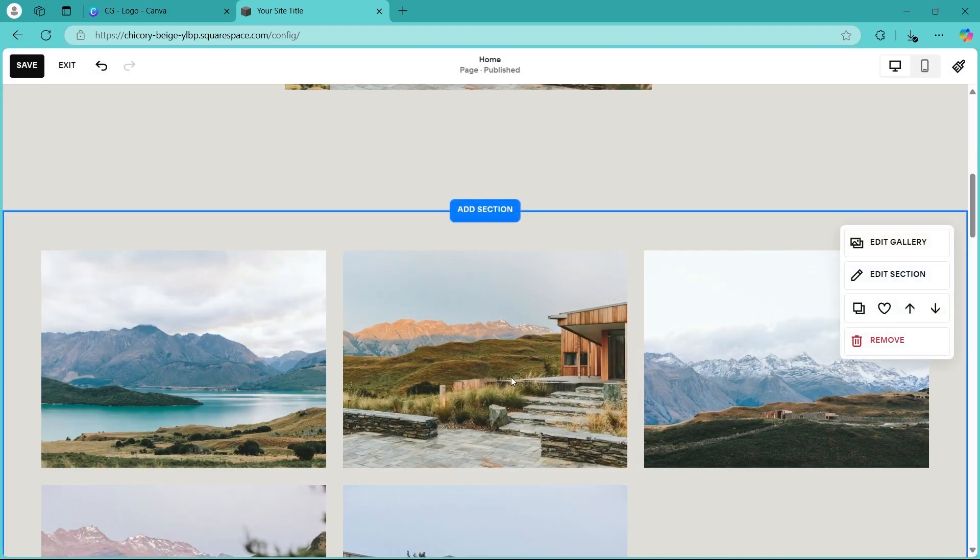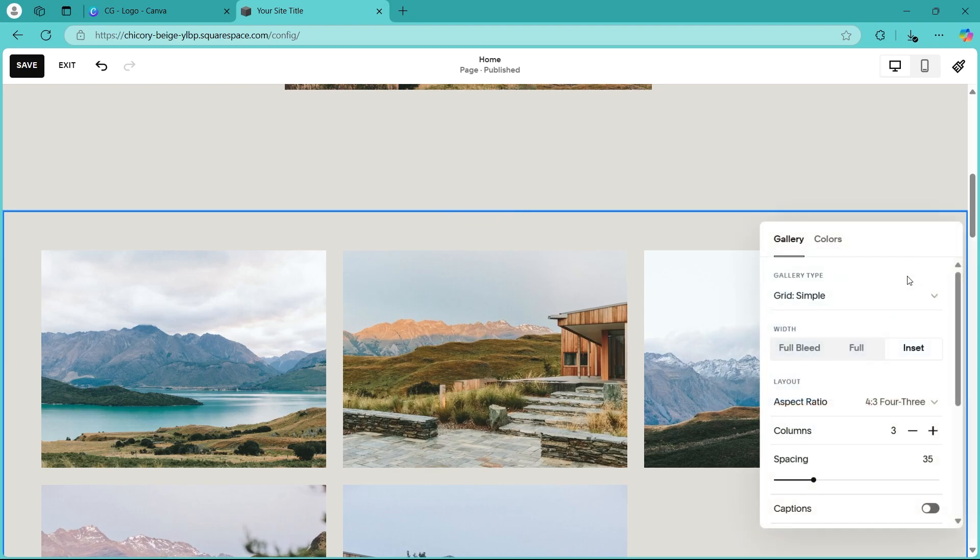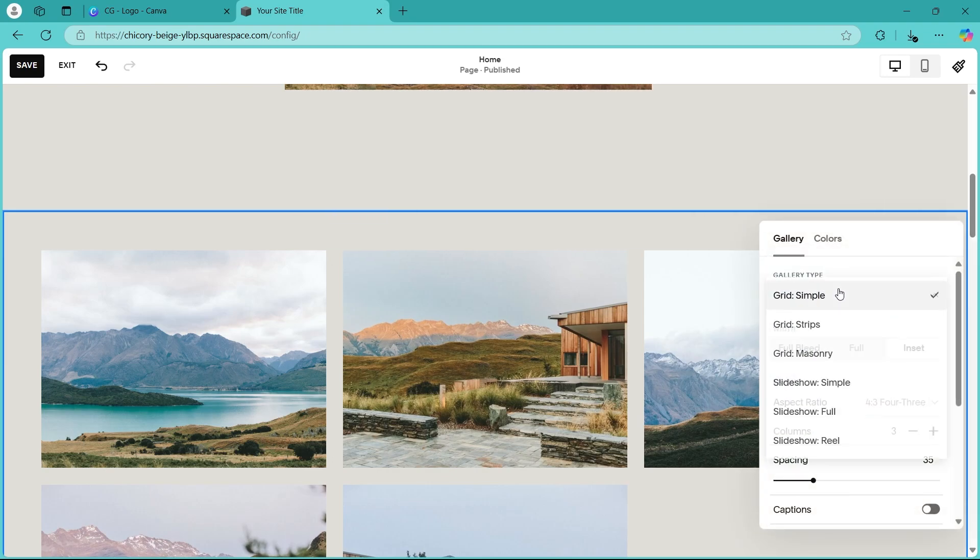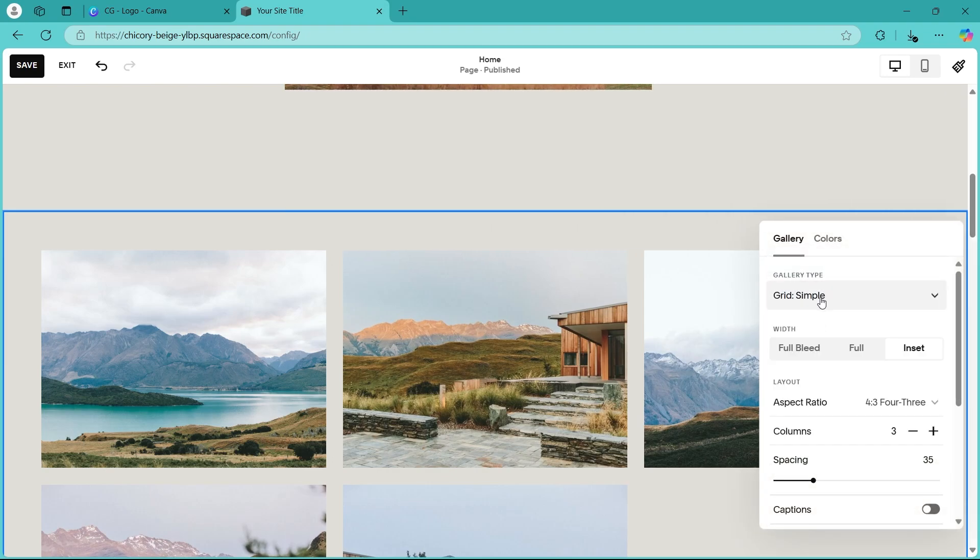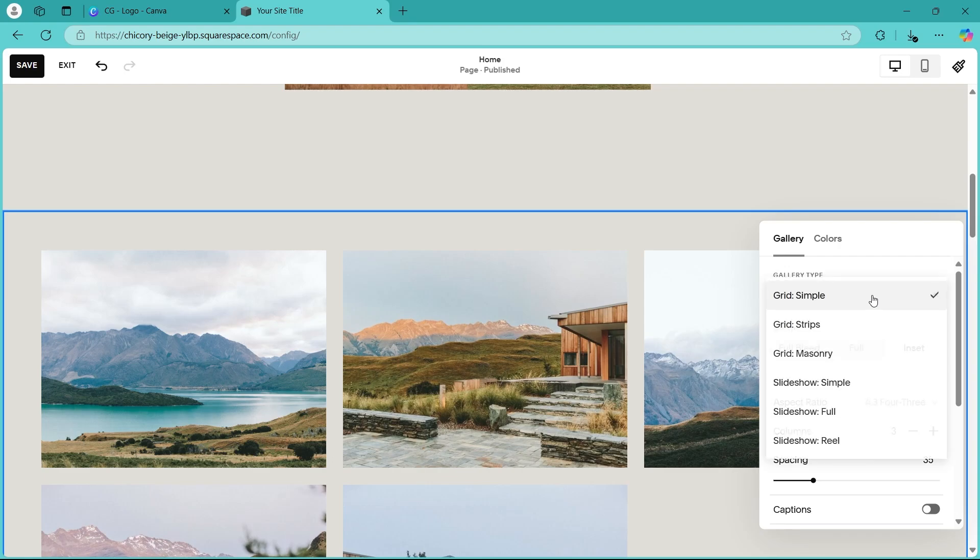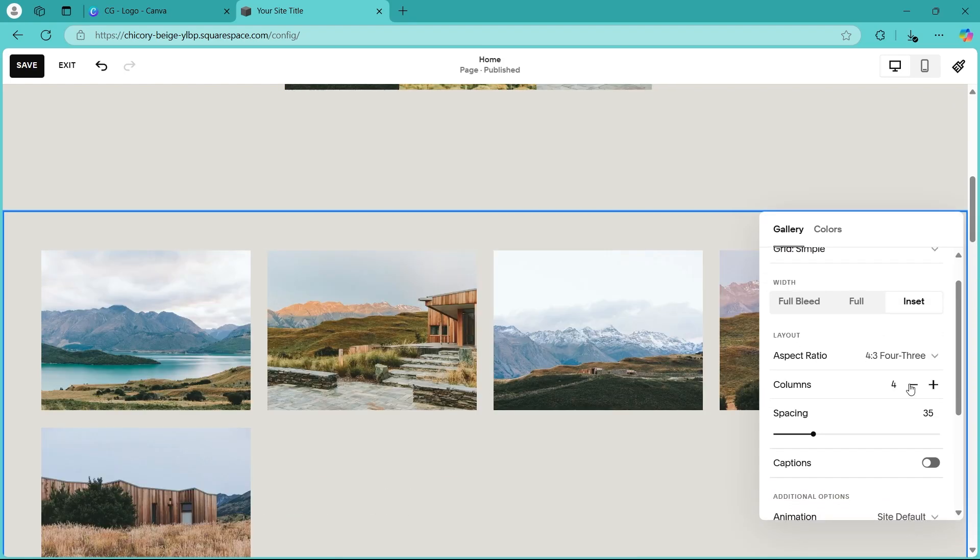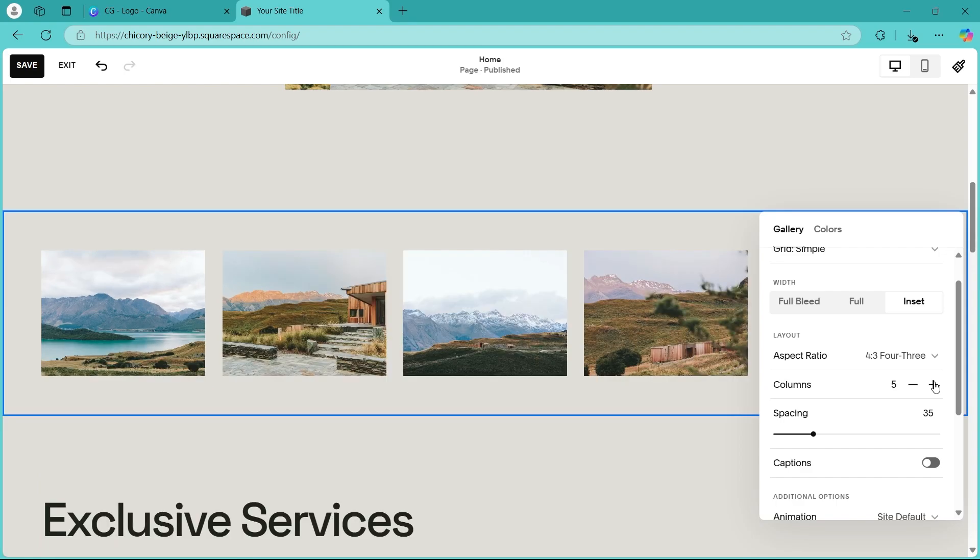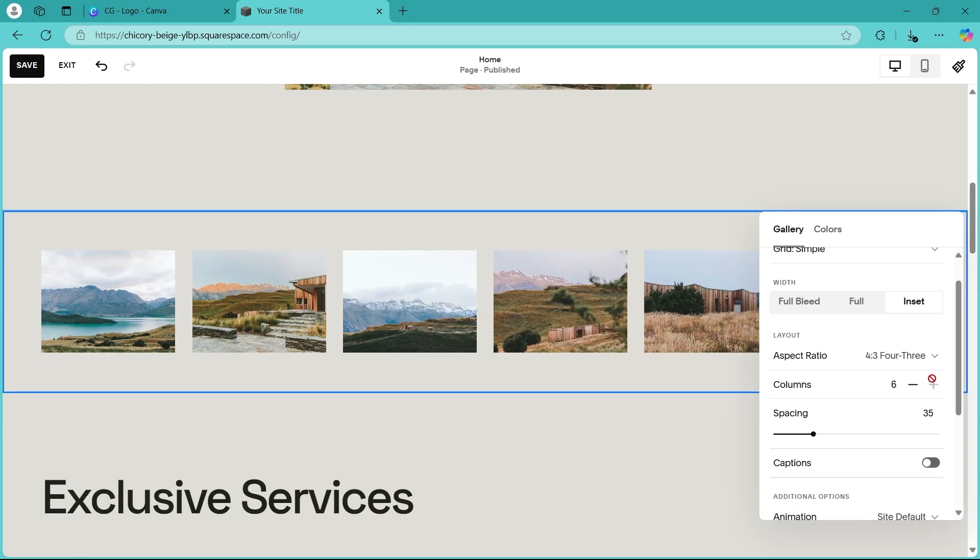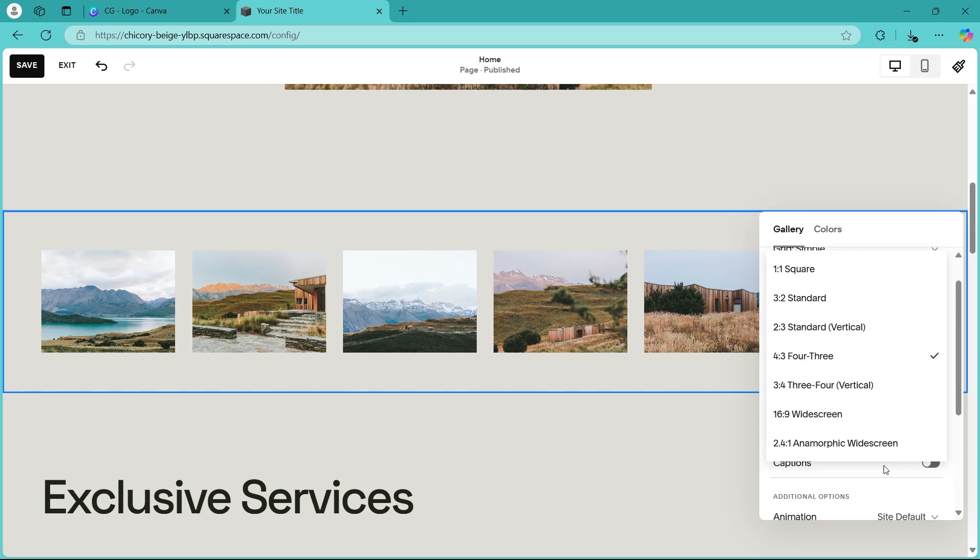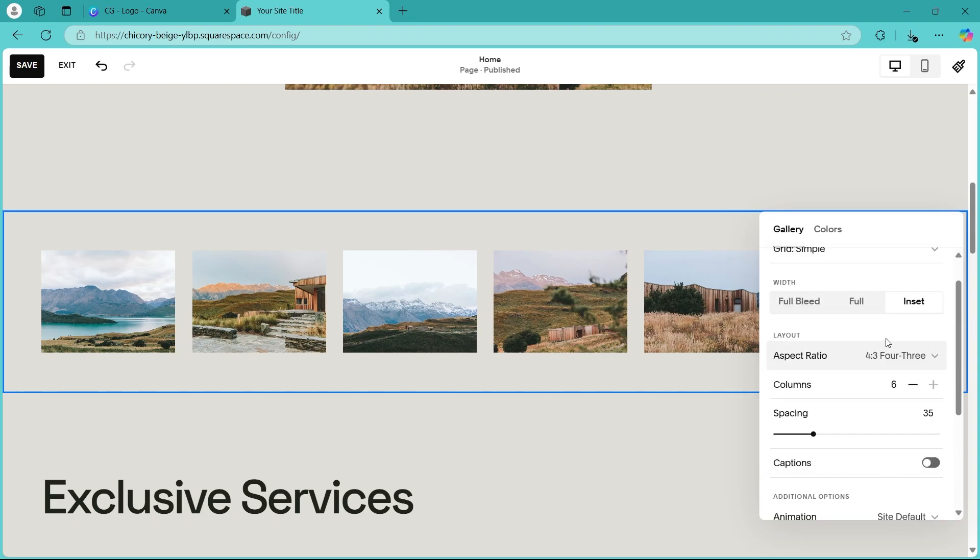And hover your mouse over to this section that we just added and click on edit section button here. Now, in the gallery type, choose grid simple. Make sure it is set at grid simple. Now you can choose the width, and here you'll have to make sure that you add as many columns as you can. I'm adding six columns. Now you can also choose the aspect ratio if you want, but 4 to 3 is good for me.